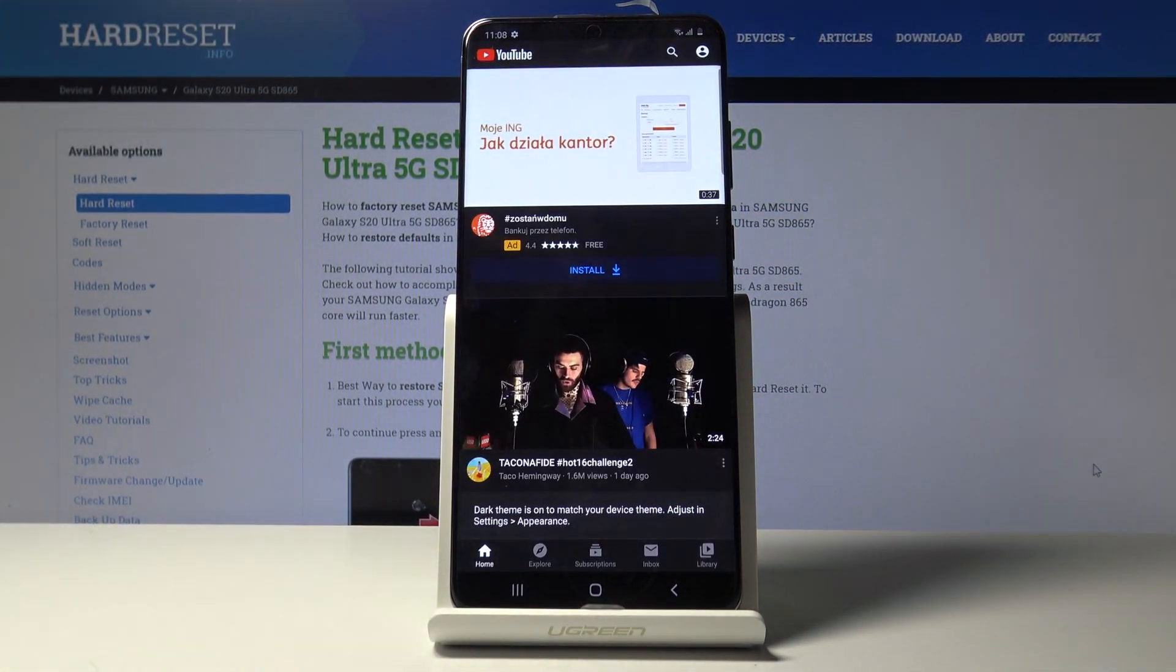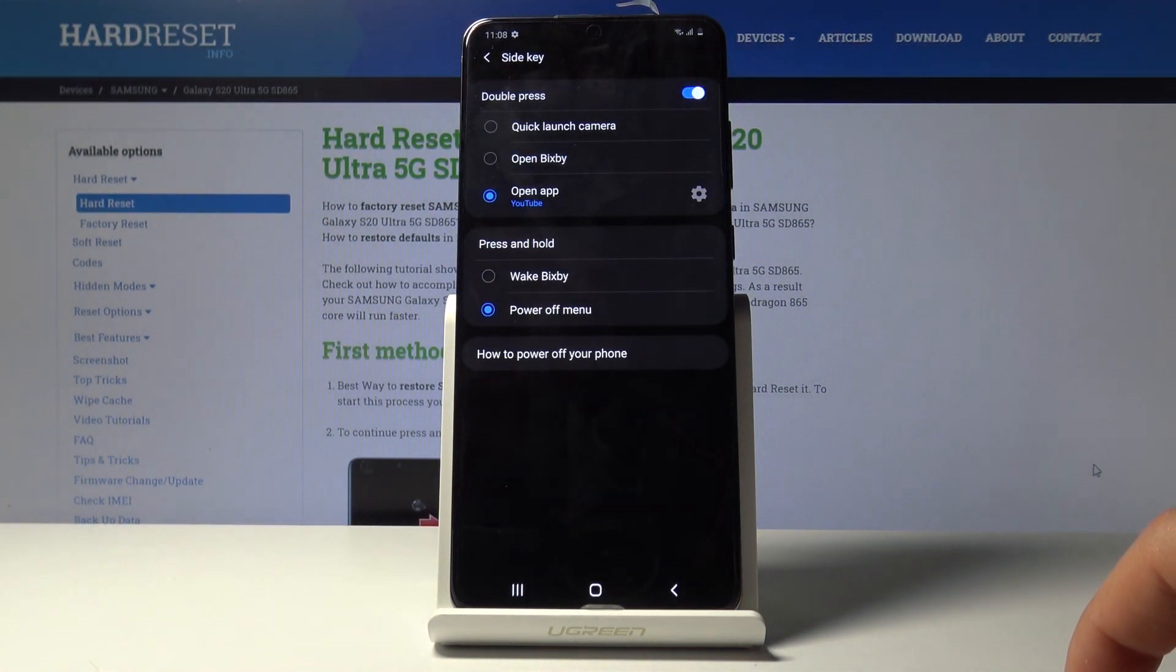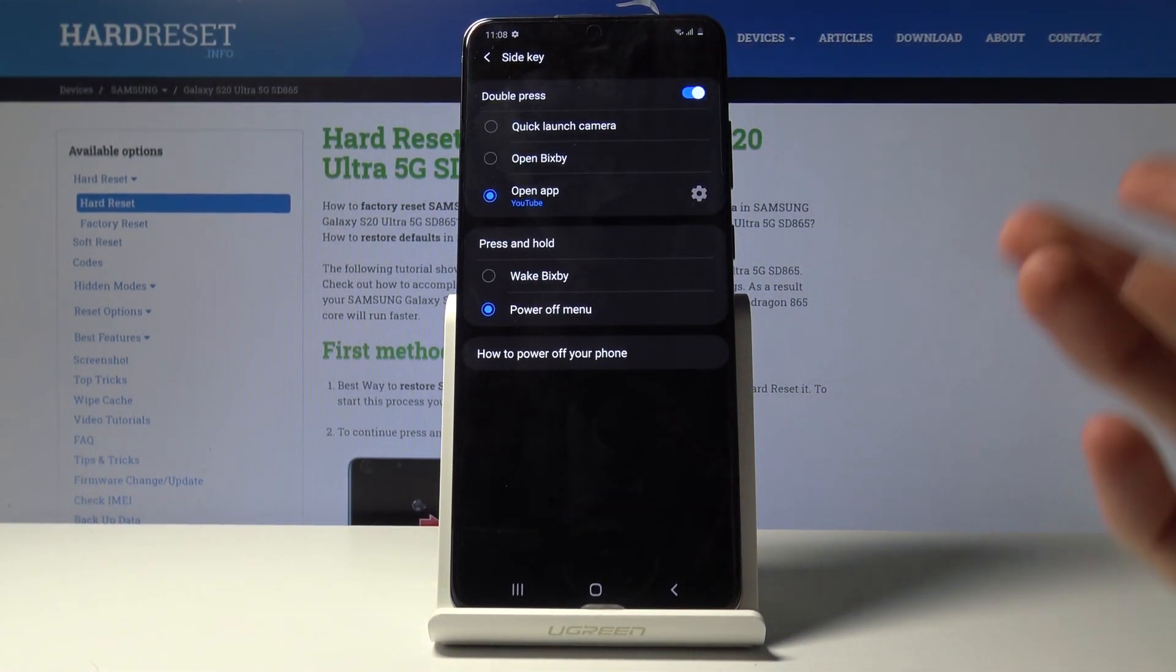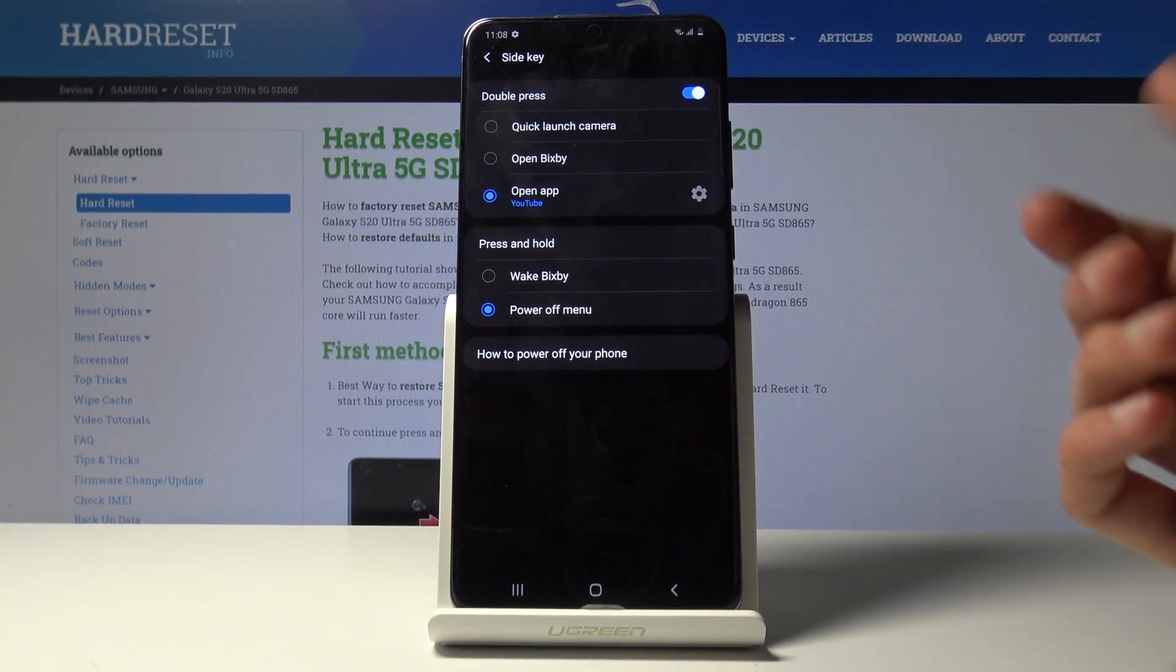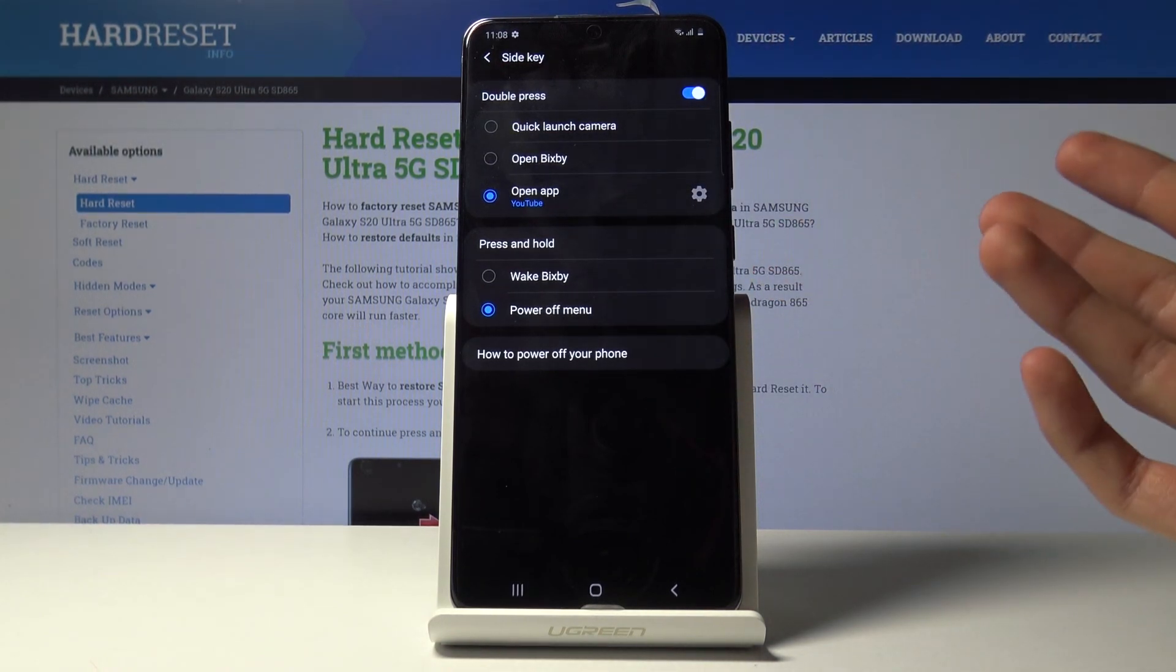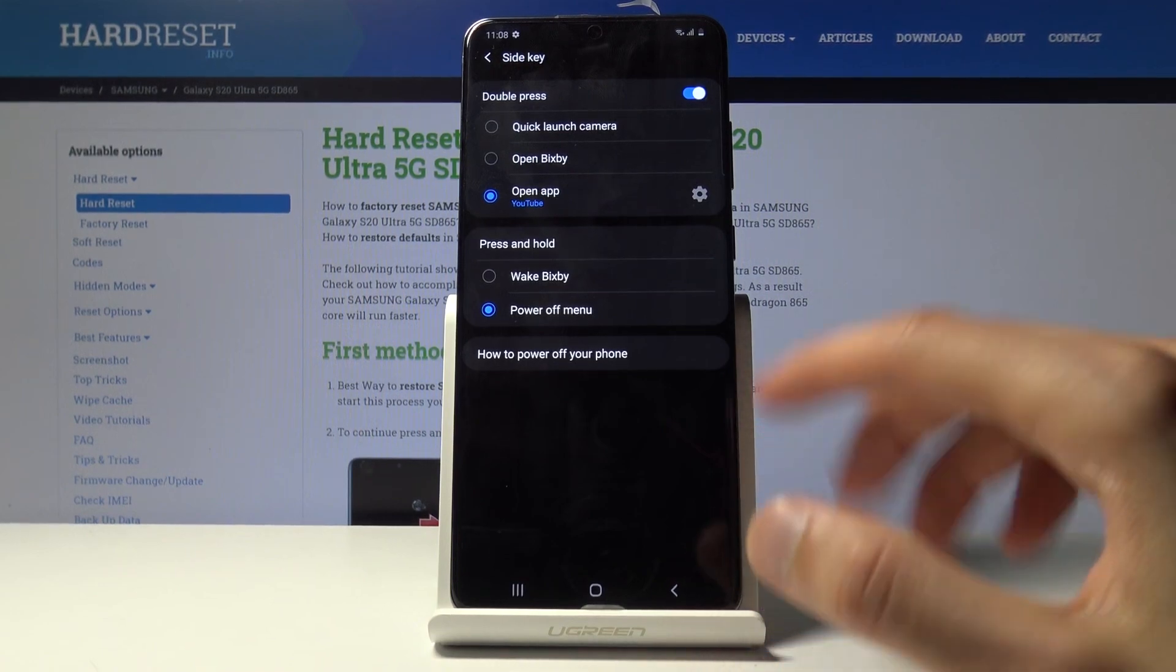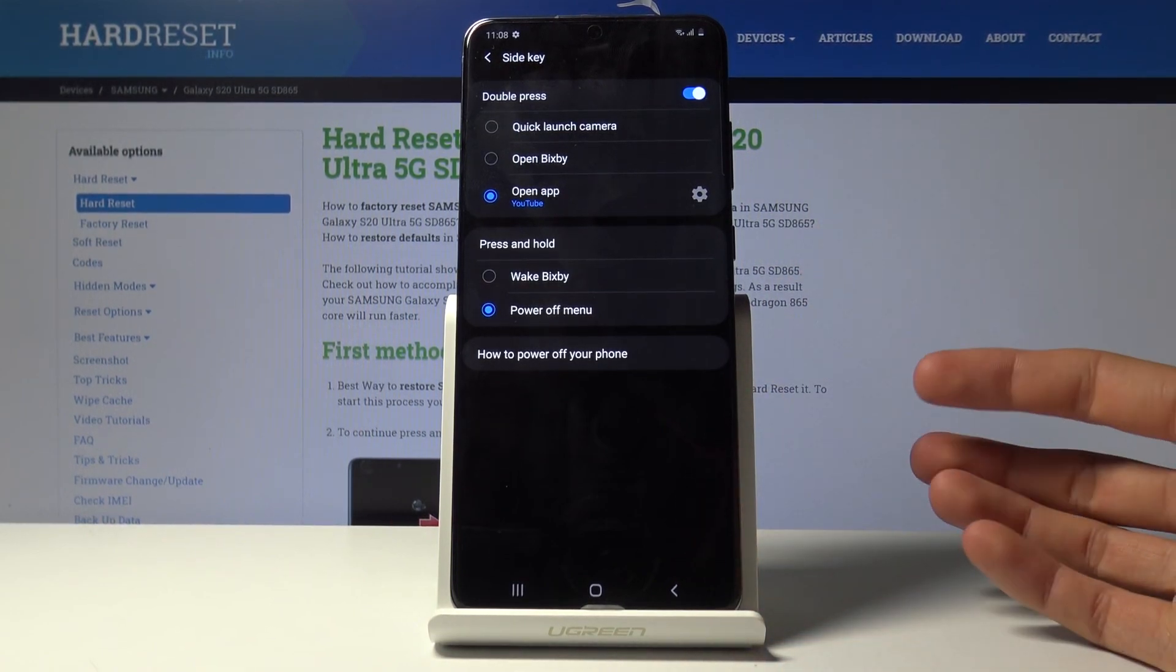So as you can see for instance now I chose YouTube. I double press it, opens up YouTube. So just a nice way for you to change what it does. Now you can keep it on Bixby or whatever it is that it's set to if you like it. I'm just giving the options if you want to change it and get rid of the Bixby.